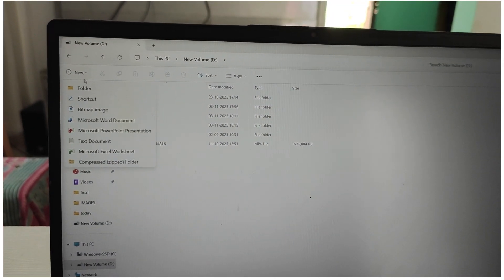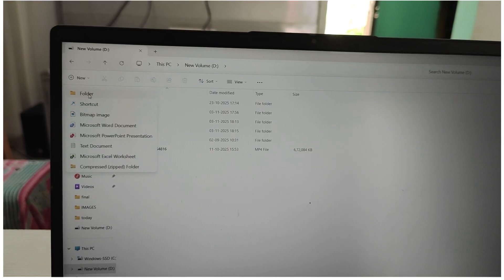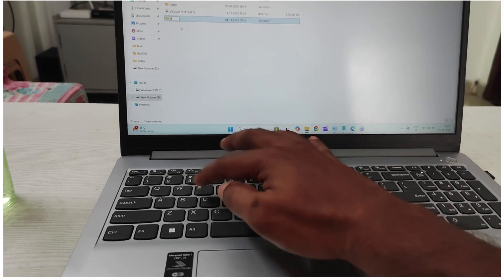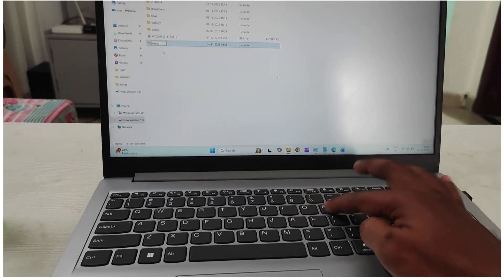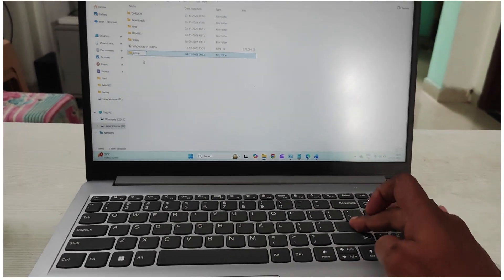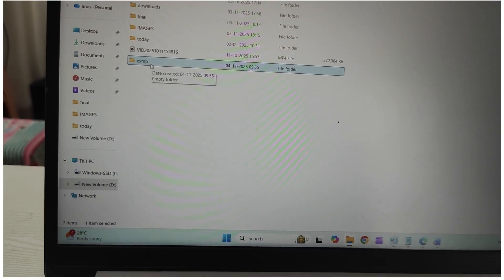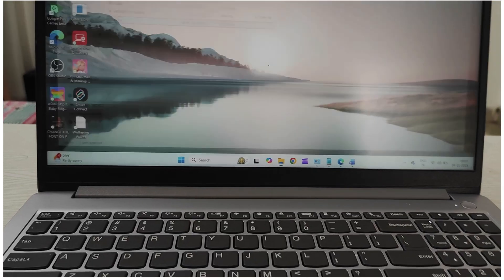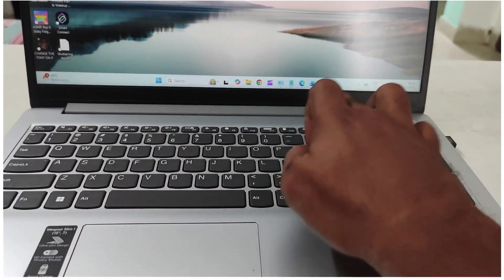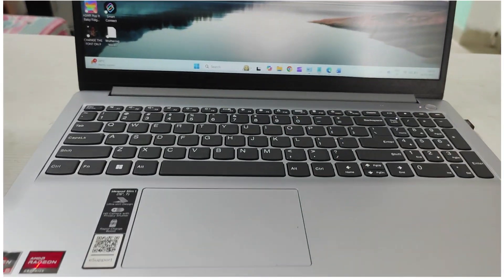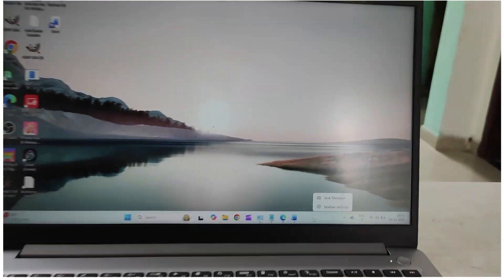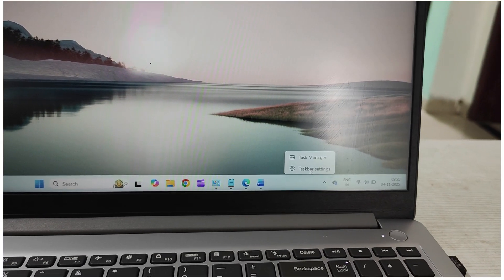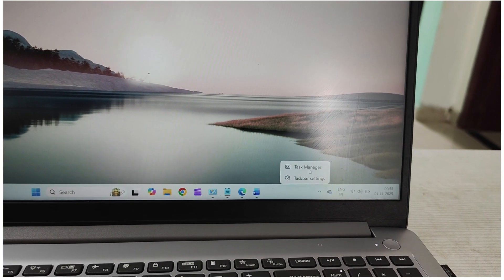Under the D drive in File Explorer, if you want to create a new folder, click 'New,' then 'Folder,' give it a name — for example 'exmp' — and hit Enter. A new folder will be created. This area at the bottom is the taskbar, and when you right-click on it, you get options like Taskbar Settings and Task Manager.